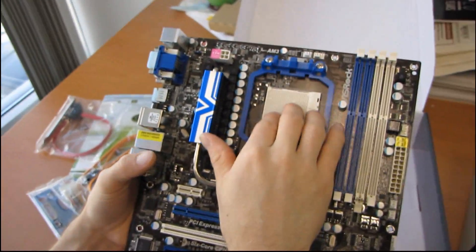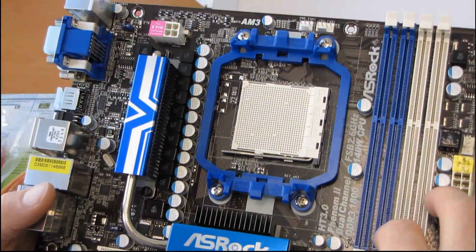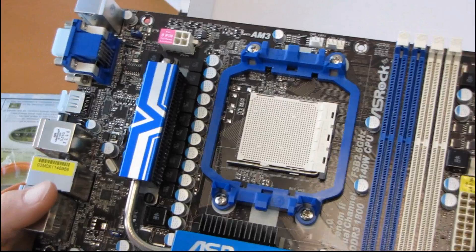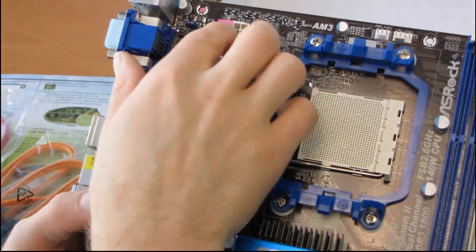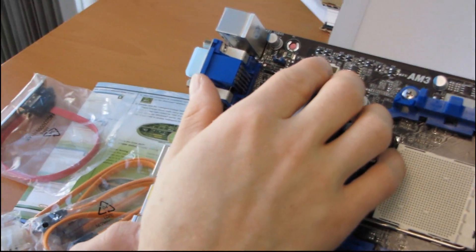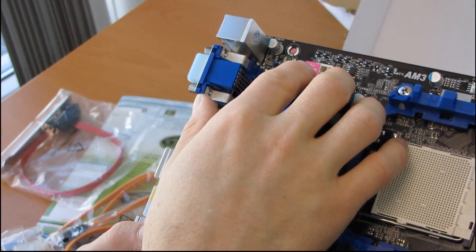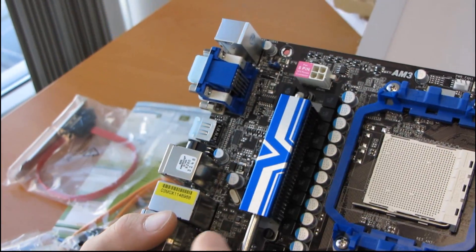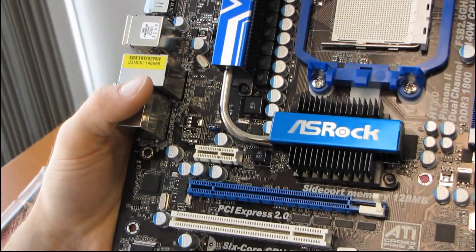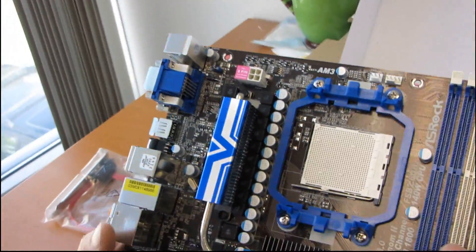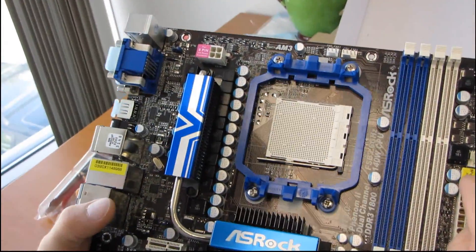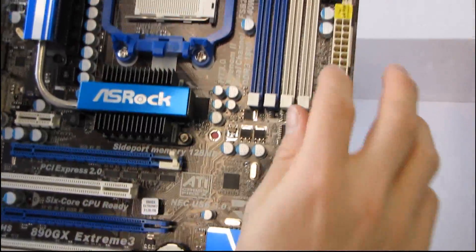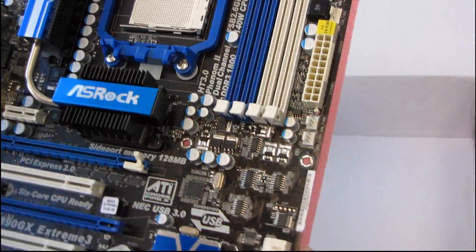They've got a typical AM3 socket with support for dual-channel DDR3 memory, up to 16 gigs at this time. Their 8-pin power connector is in its ideal location up at the top left. I've actually had questions about what makes it an ideal location. The reason is that that's the easiest place to route up behind the motherboard tray most of the time. And then, their 24-pin power connector is also in its ideal location along the right-hand edge.